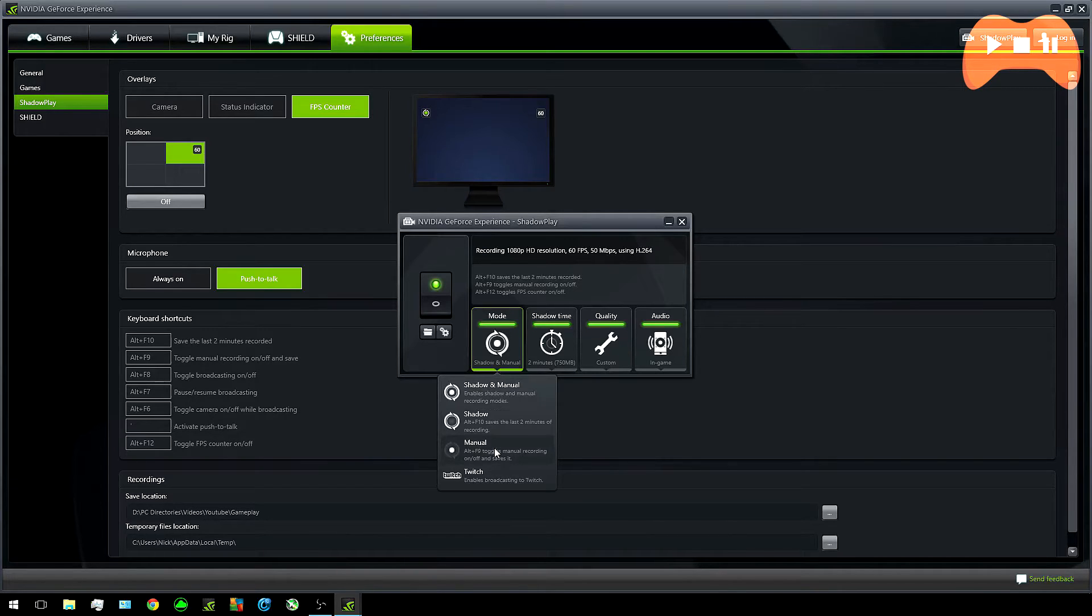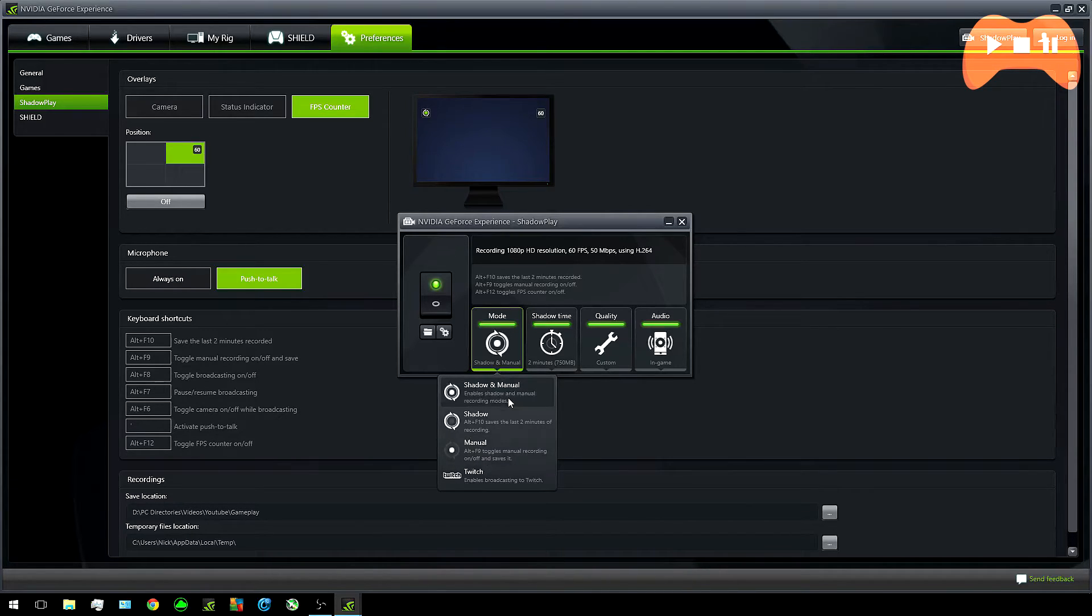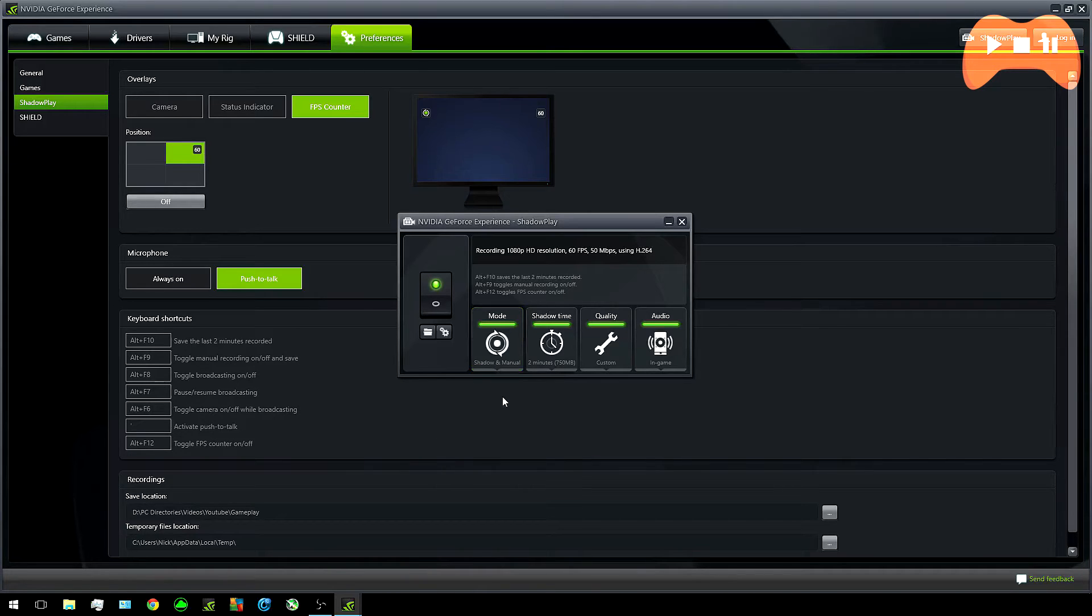Or you can select my favorite part of the software which is the shadow mode. Imagine it to be like the Elgato's flashback recording but it's time-based. So you can record up to 20 minutes of gameplay. I basically use it so that I don't have to record always and just hit key once and I get a good match.